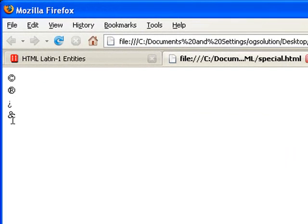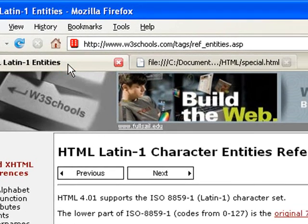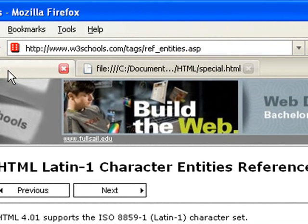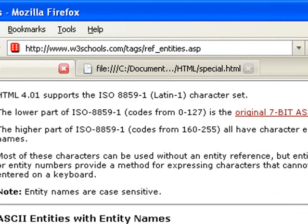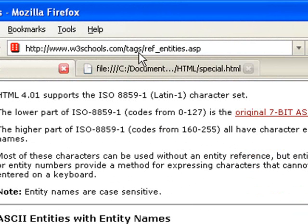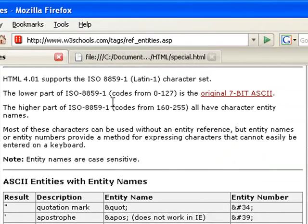Now, I want to show you a great referencing site. And I will suggest you that bookmark this site for all other type of weblingos, not just for HTML. It's w3schools.com, and the page with the character entities is here at tags, ref underscore entities, dot ASP.